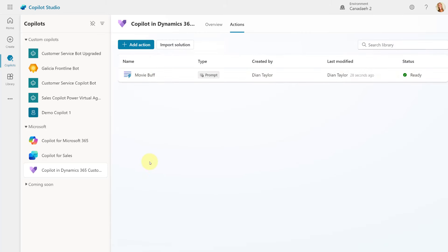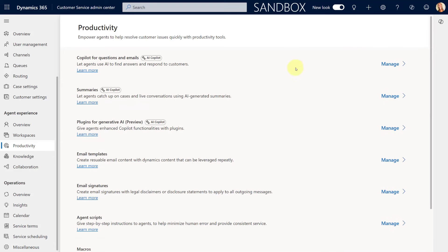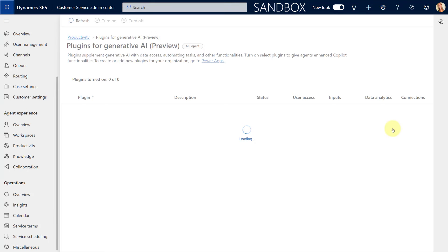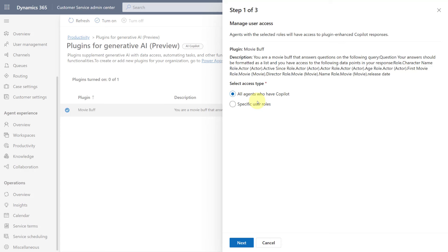Now the only thing we still have to do is turn on this plugin inside of Dynamics 365 Customer Service. Here we are in the Customer Service Admin Center — this is where we're going to enable that plugin. I'm going to click on Productivity, and then you see Plugins for Generative AI. I'll click on Manage, and that shows the list of available plugins. Here we can see our Movie Buff plugin. All I have to do is click the checkbox, click Turn On, and this allows me to give access either to all agents who have Copilot or to specific user roles, so you can define who gets access to those plugins.